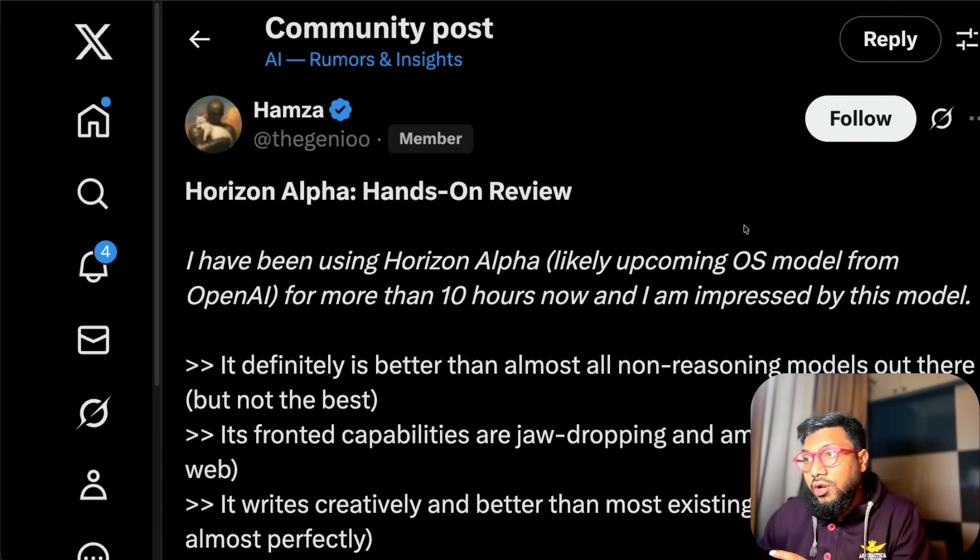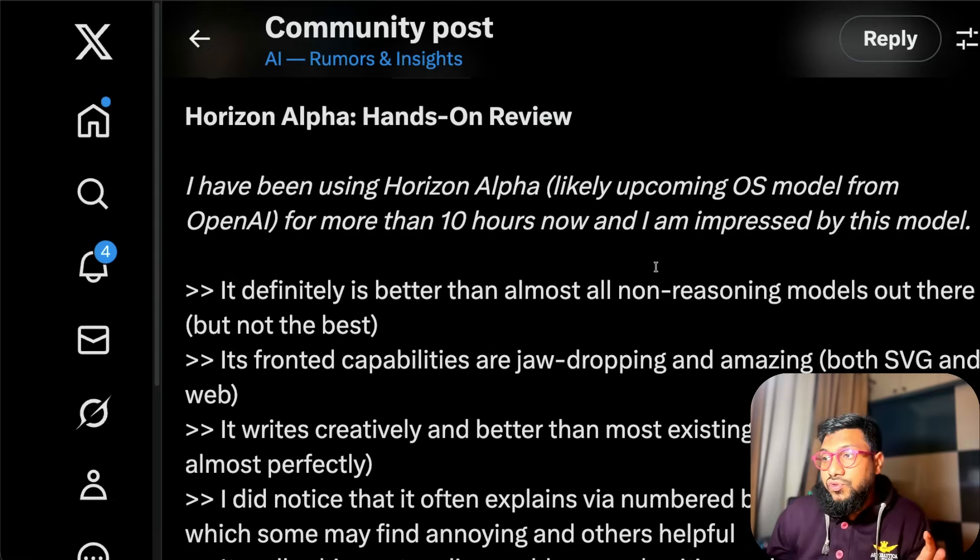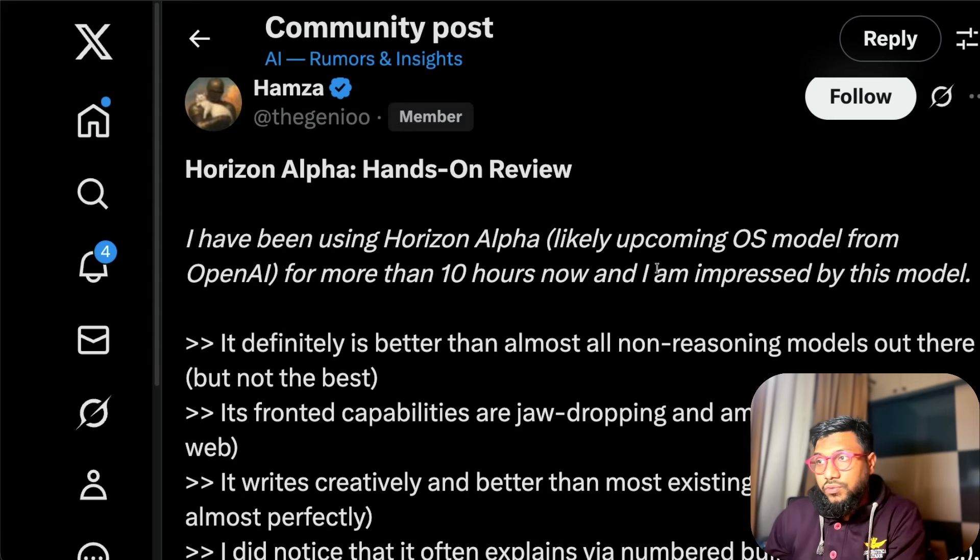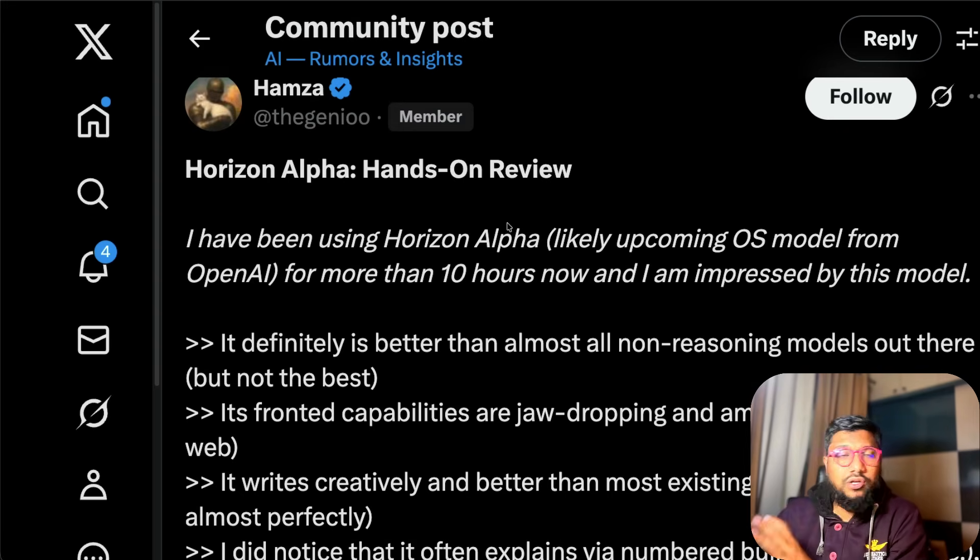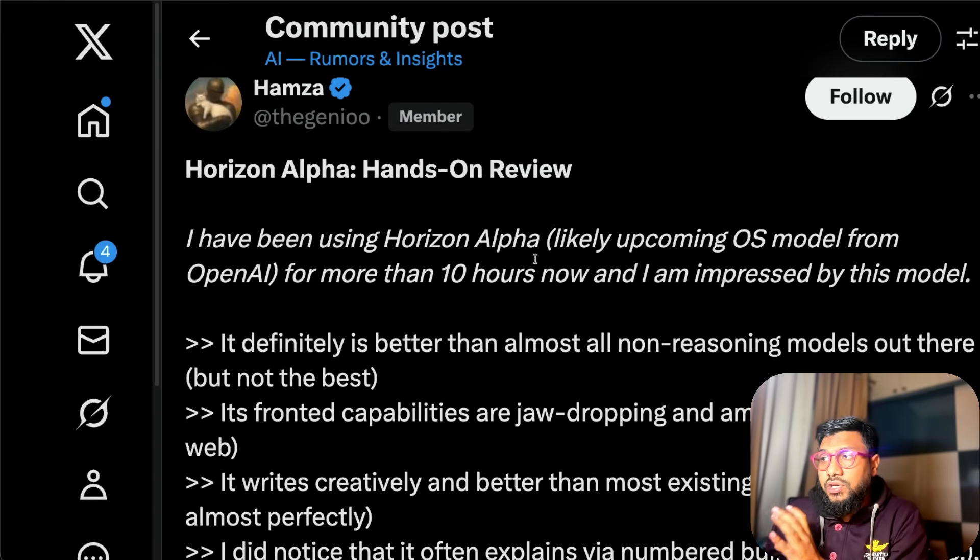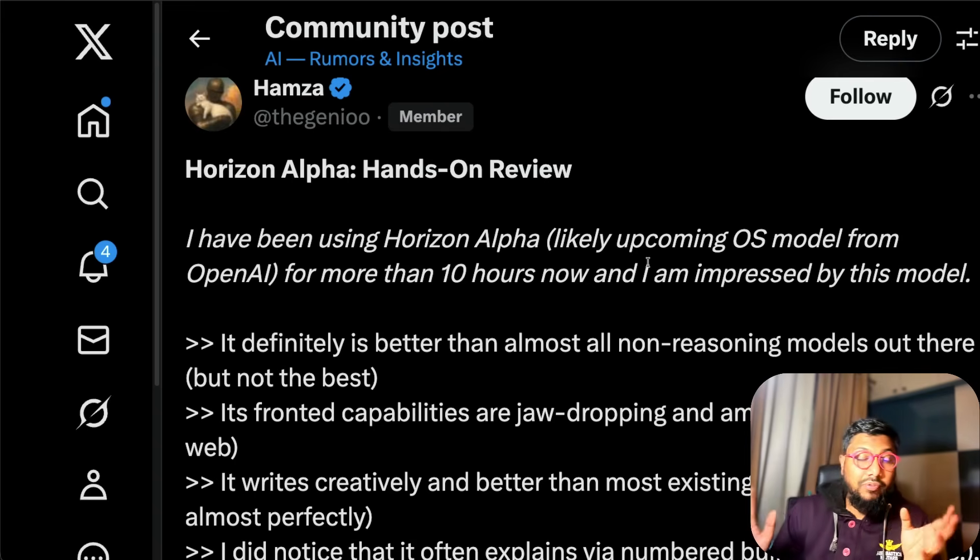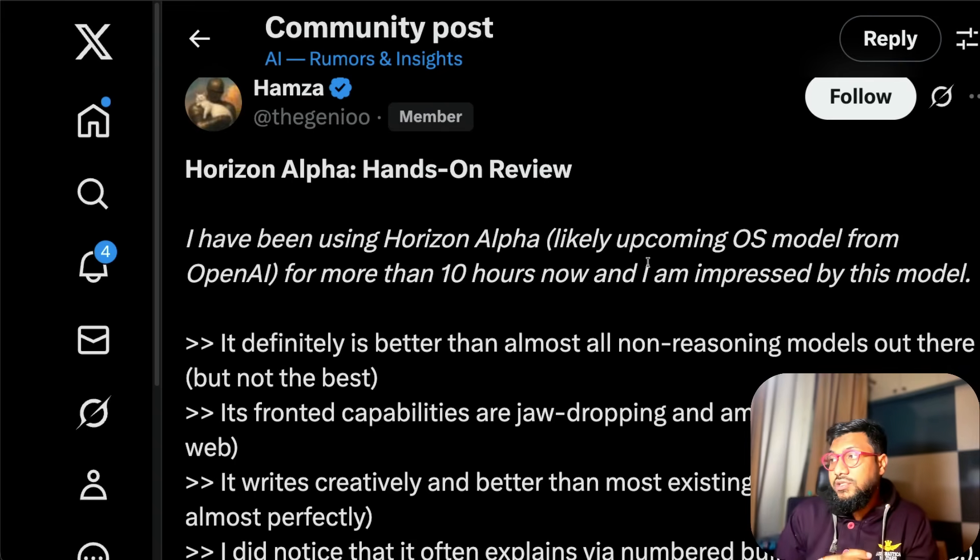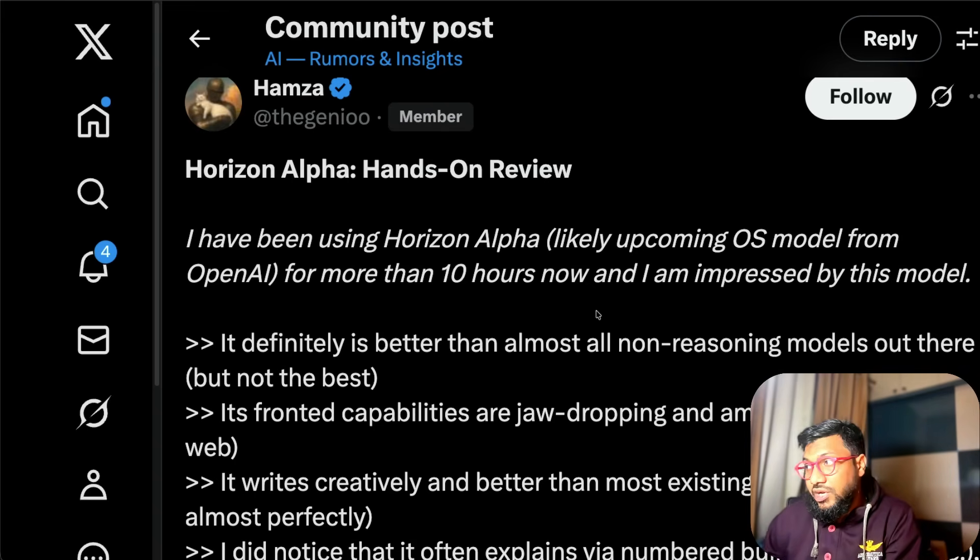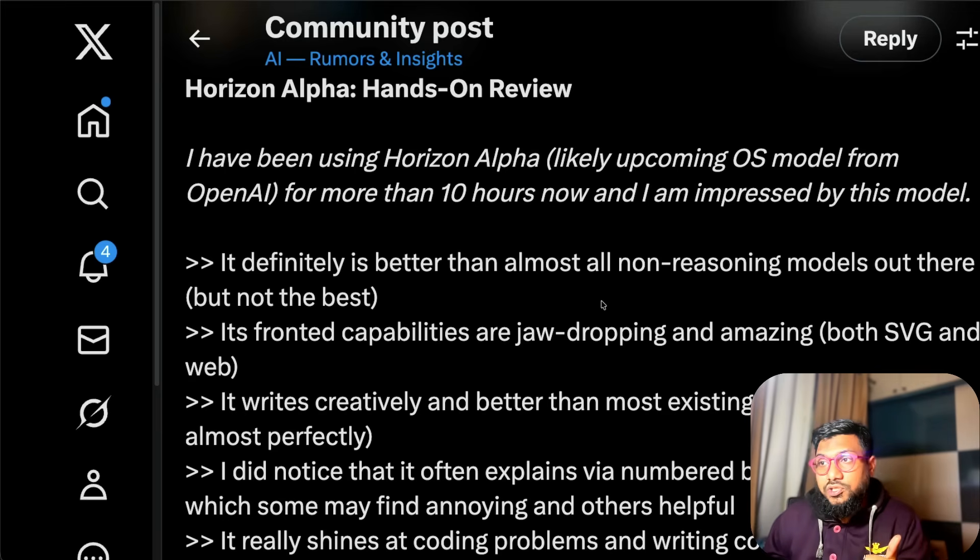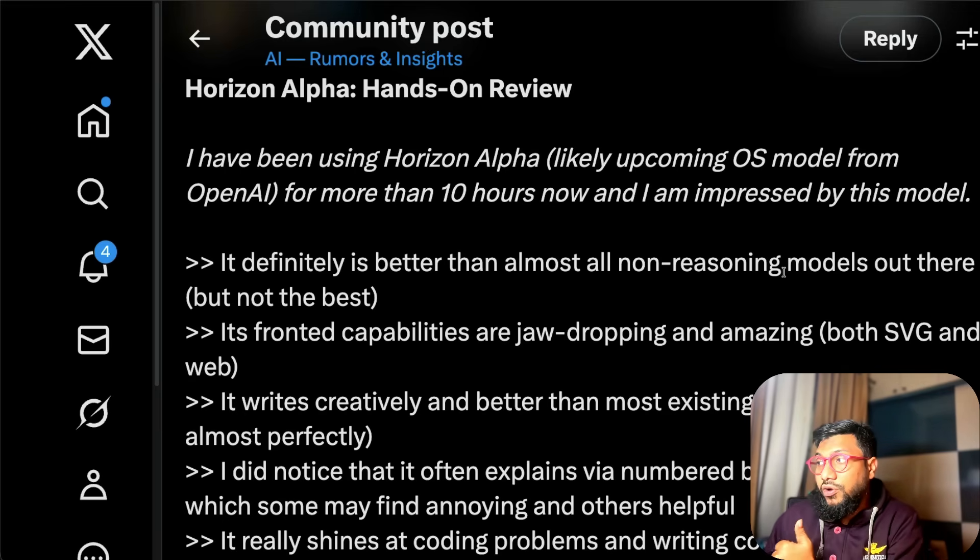About this model, a lot of reviews are there. I'm going to read one review from somebody called Hamza on Twitter. It says I've been using Horizon Alpha, the likely upcoming OpenAI model, like open source model, for more than 10 hours and I'm impressed. It definitely is better than almost all reasoning models out there but not the best.